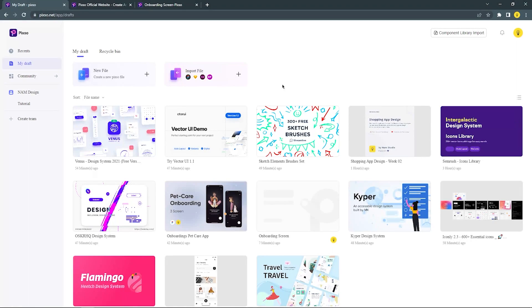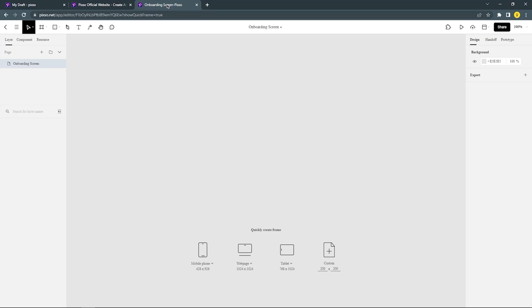And now let's jump into the tutorial. For week 25 we will create an onboarding screen for mobile app design.